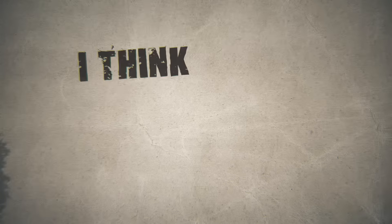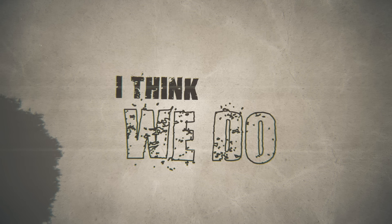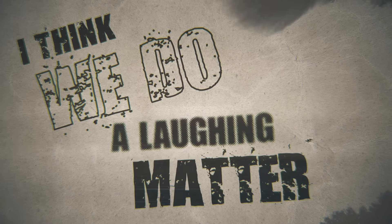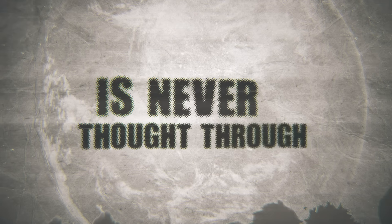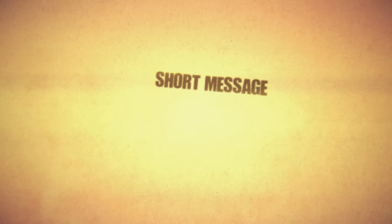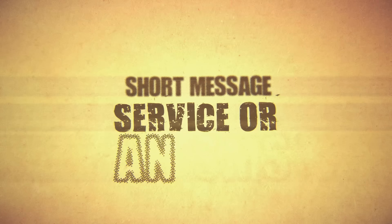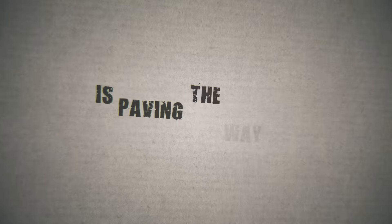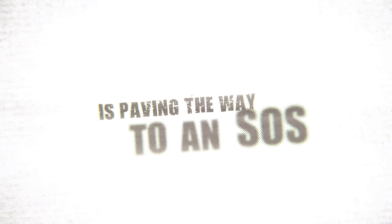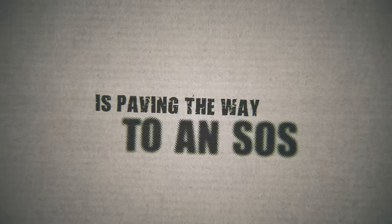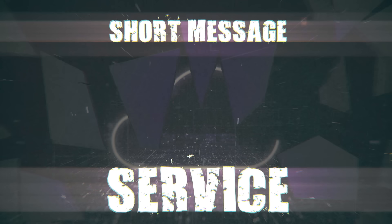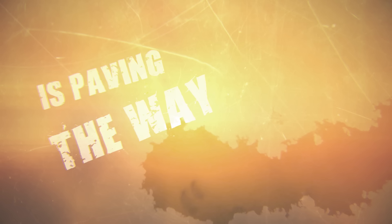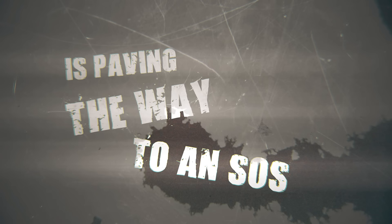I said, oh my God, I'm laughing out loud. Short message service or an SMS, living the way to an SMS. Short message service or an SMS, living the way to an SMS.